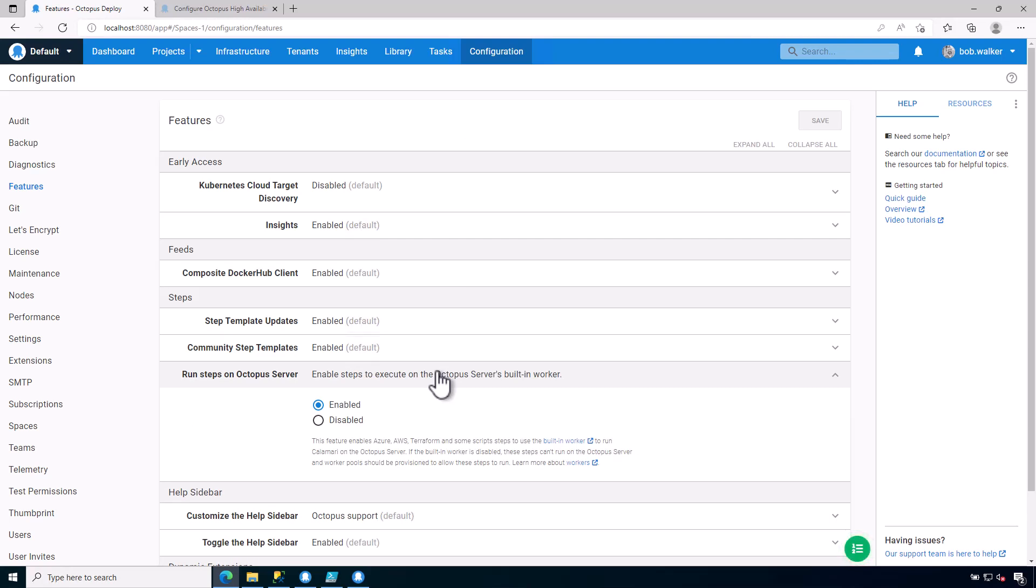This will enable you to run scripts directly on the Octopus Deploy server itself. For a good chunk of our customers, I do not recommend doing something like this unless you have an old instance where you have a lot of additional software that's installed.